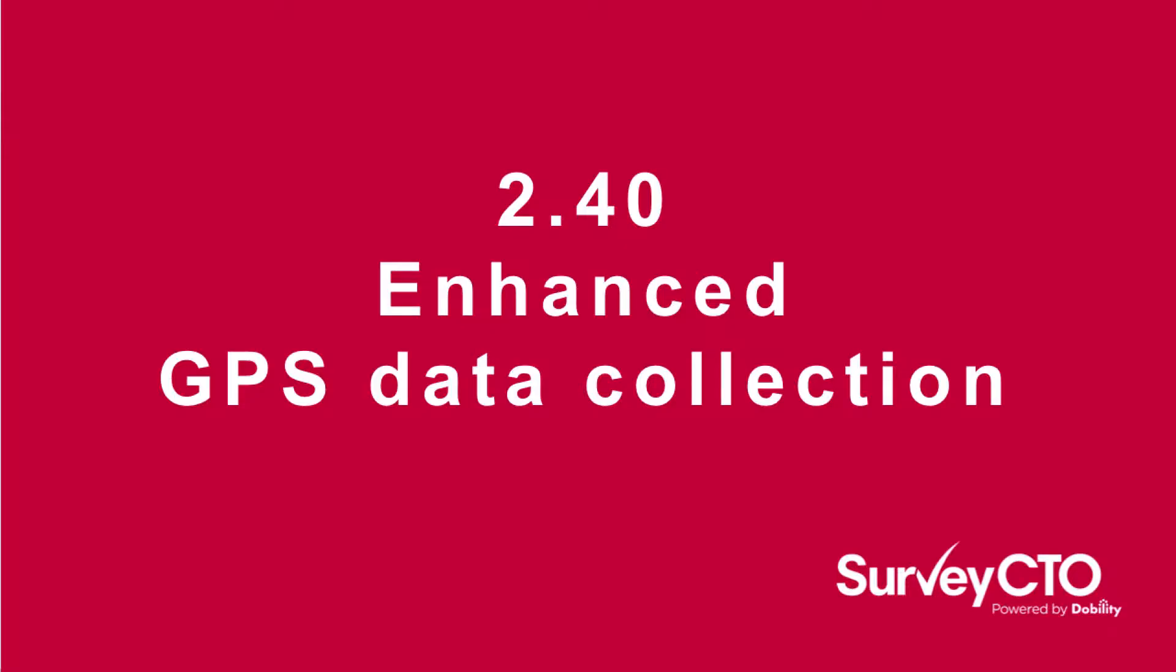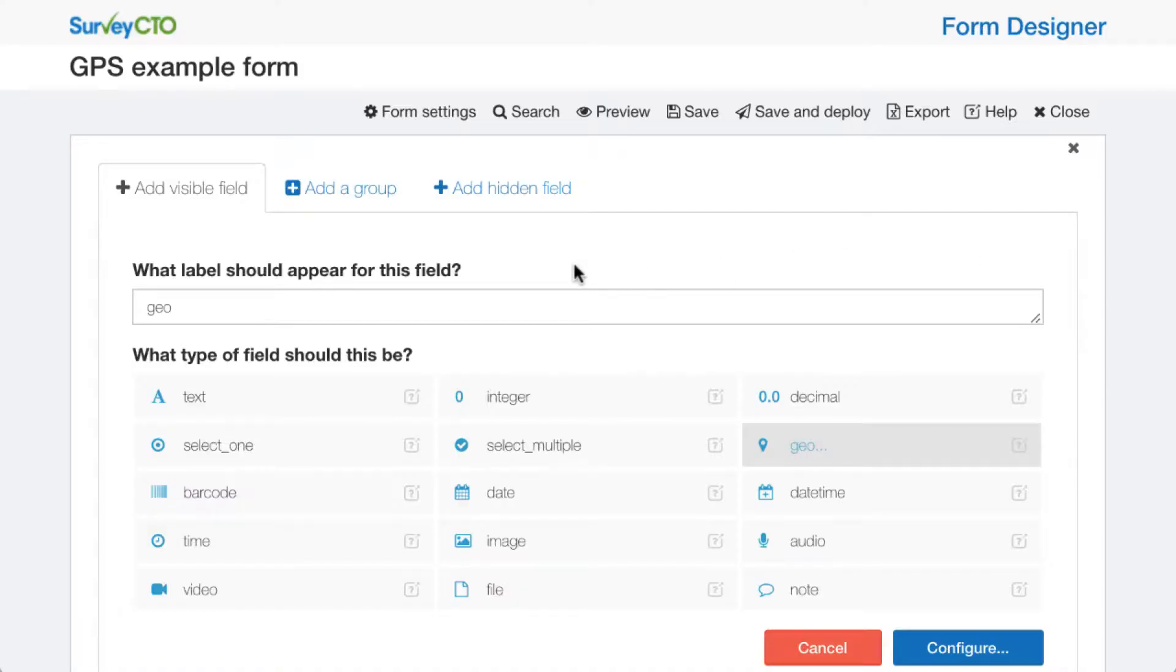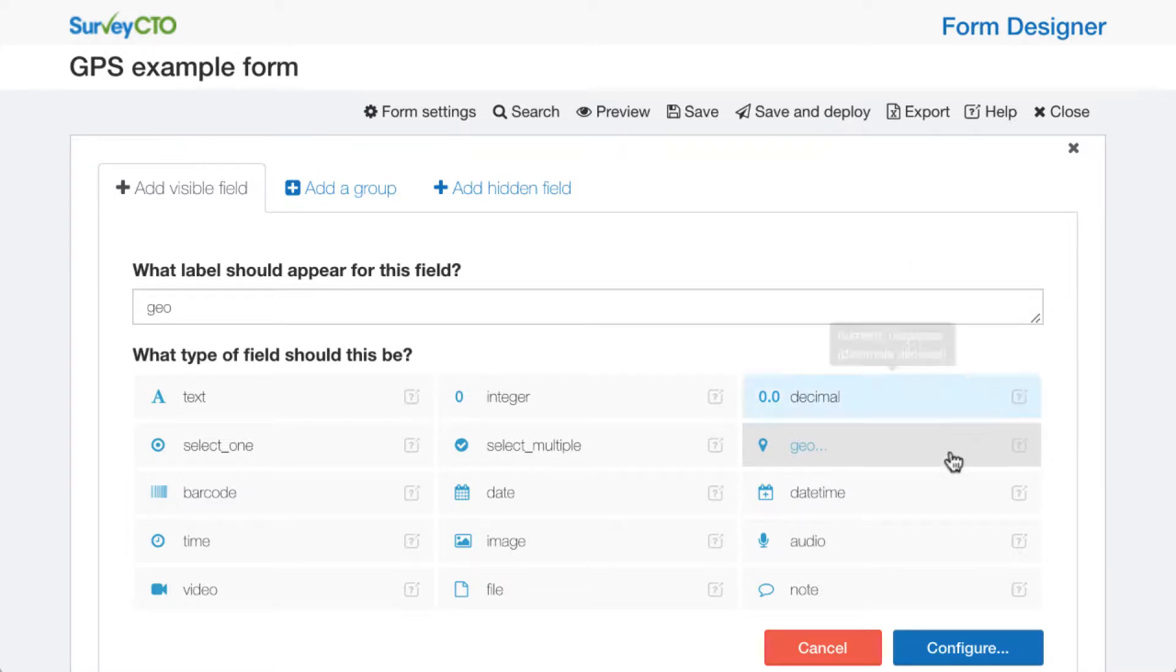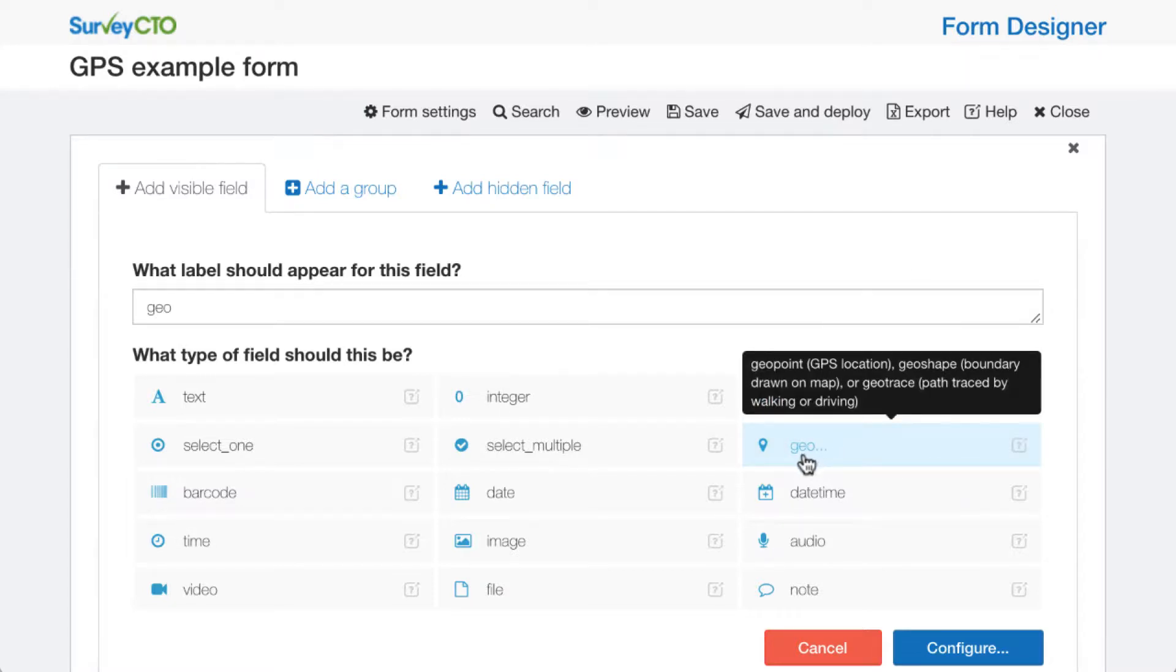So now I'll quickly introduce you to a few of the new options we've added for GPS data collection. Here in the form designer, you've always been able to add geopoint fields to a survey form in order to collect a specific GPS location. Now we have a few new options available, and they've been brought under this geo field type.